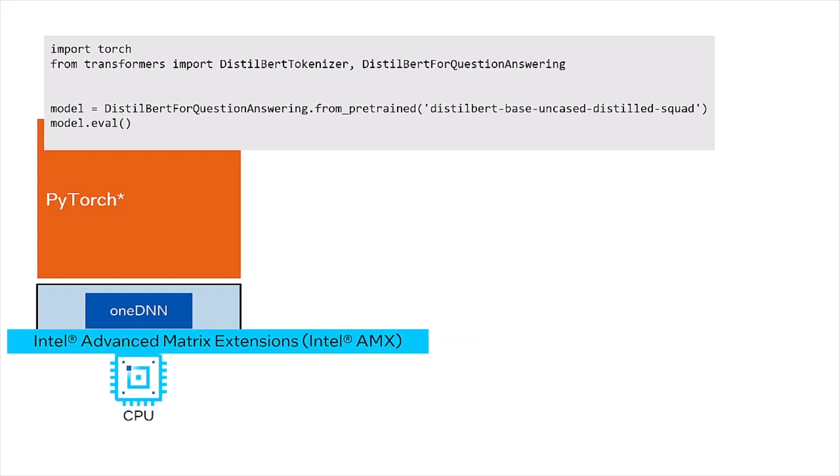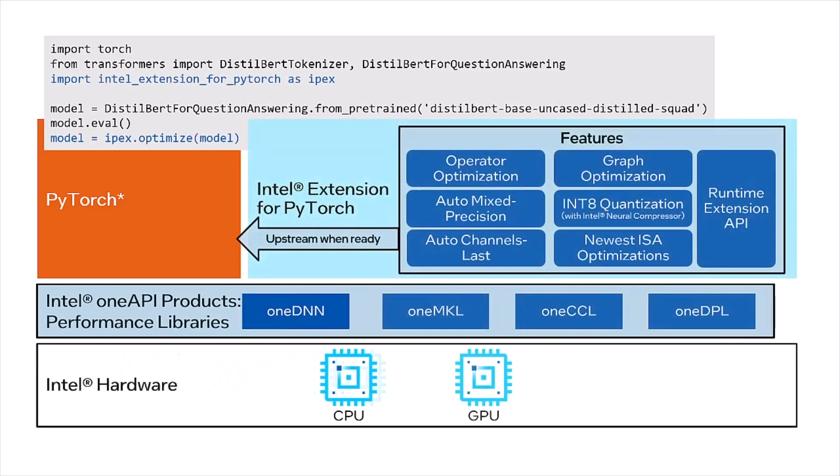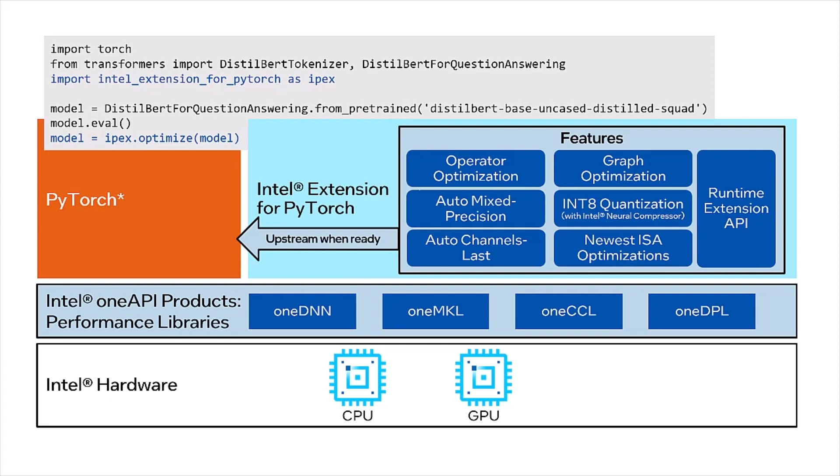The newest optimizations, along with some usability features, are first released in Intel Extension for PyTorch before they are upstreamed into open-source PyTorch. In fact, if you look at the PyTorch 2.0 announcement, you can see some examples of this. But one of the new features not yet in open-source PyTorch is support for Intel GPUs, which is the focus of this video.